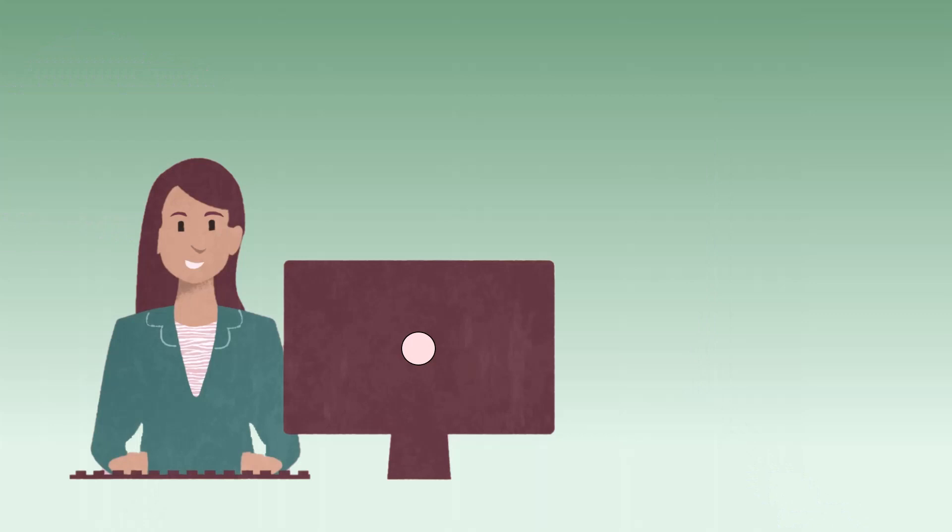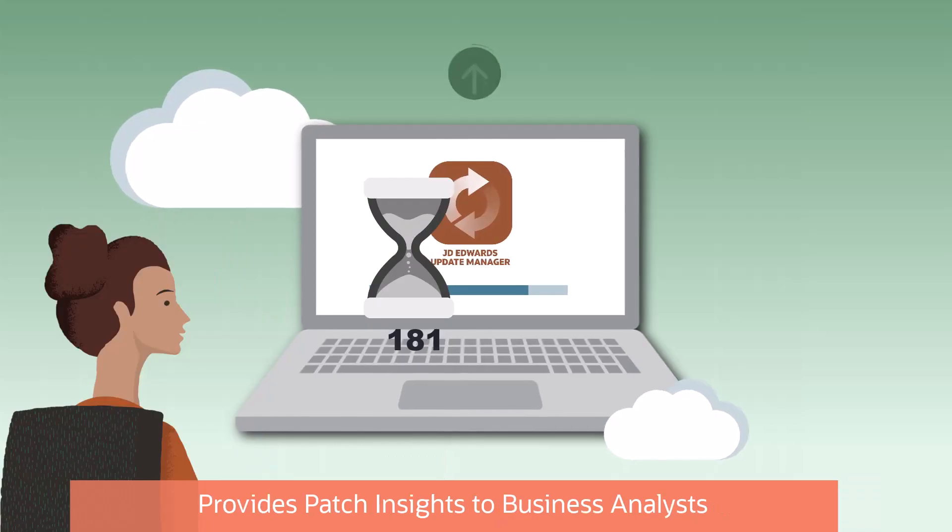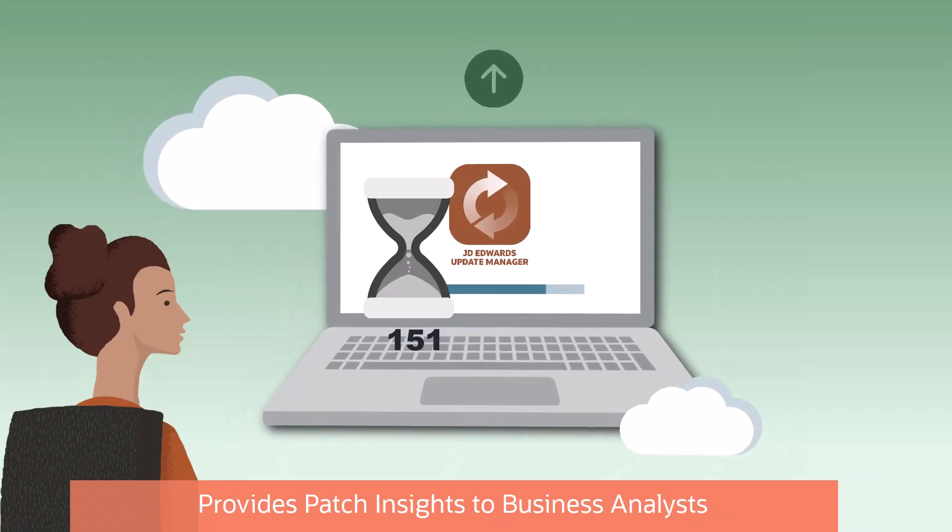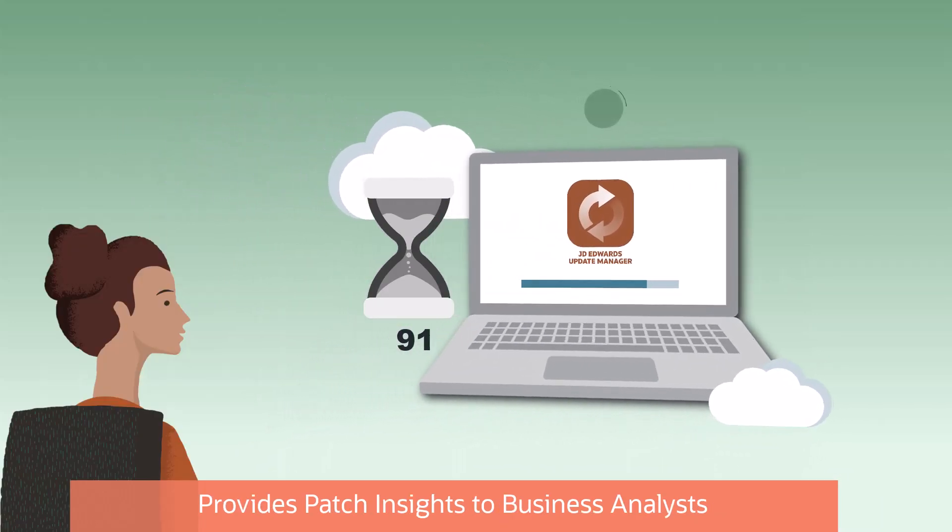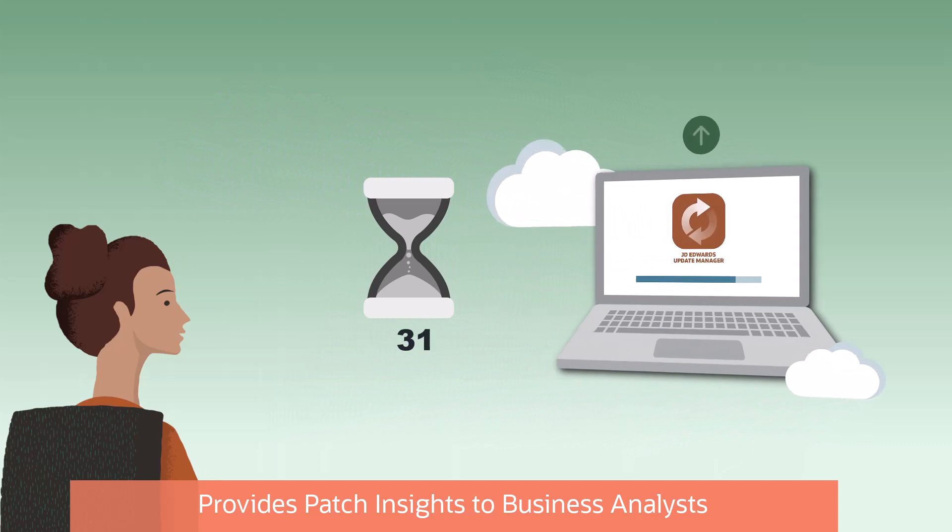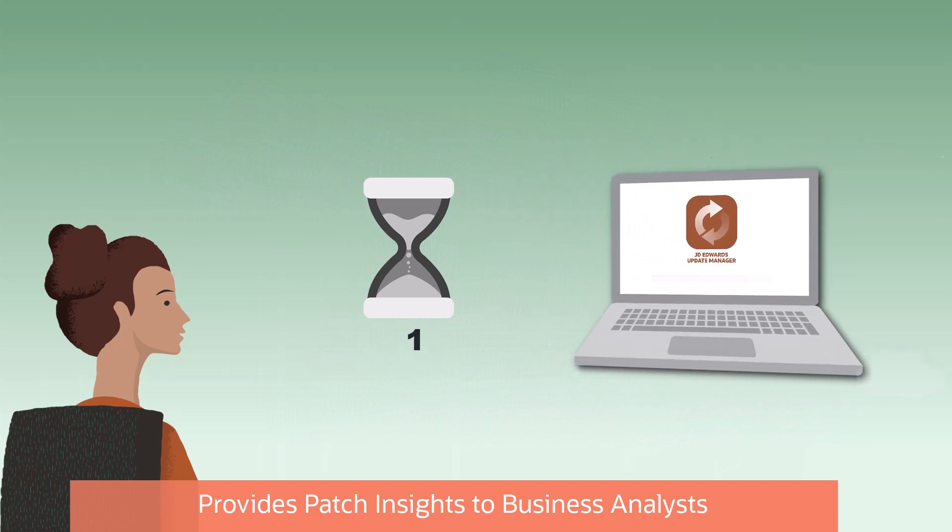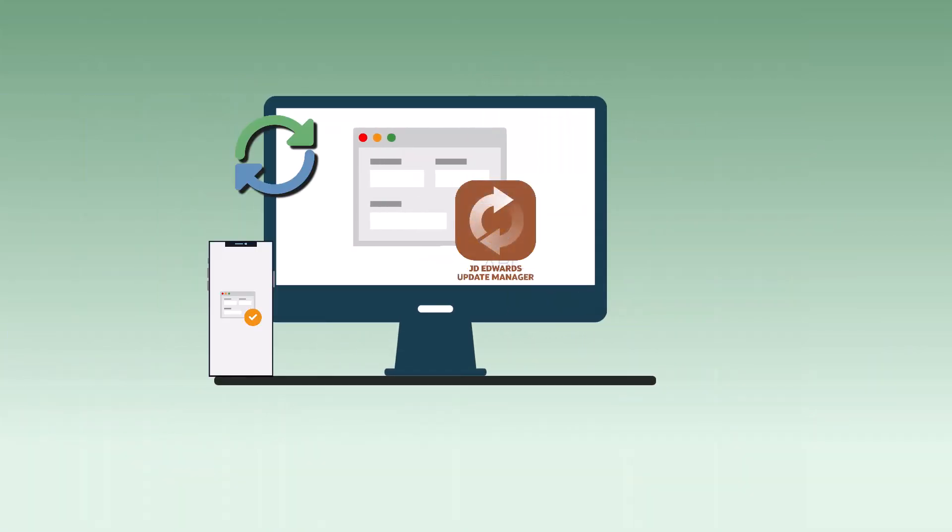Update manager provides the ability to comprehensively understand and apply updates to enterprise one system. This increases flexibility for system administrators and provides patch insight to business analysts, which trims the overall patch lifecycle time to production.